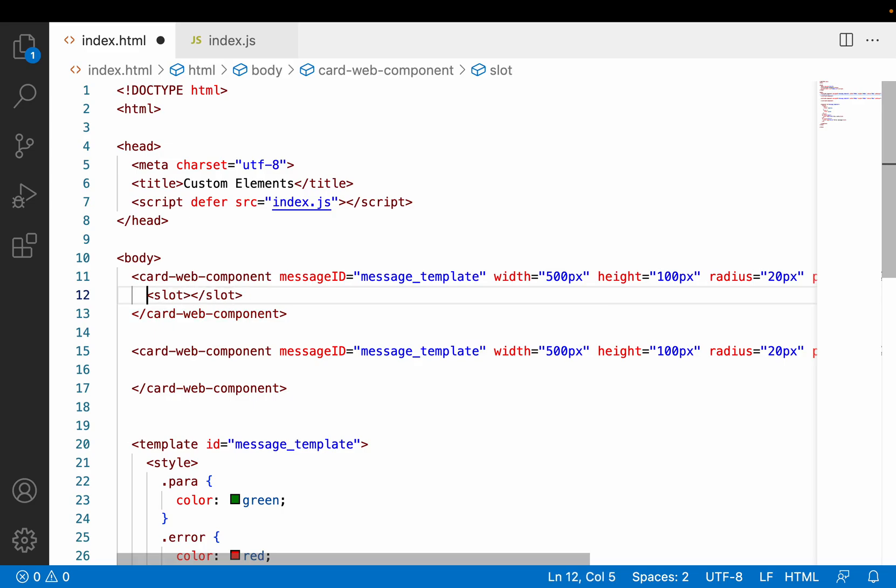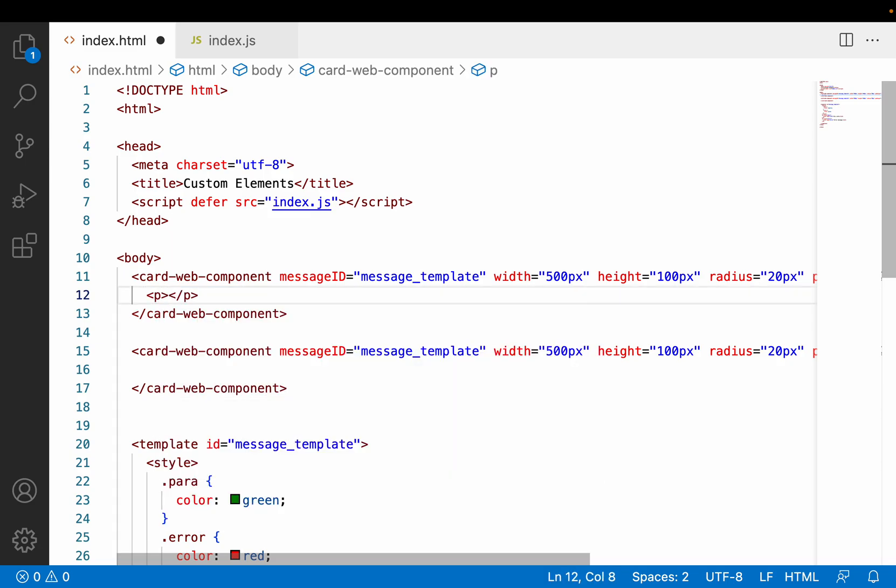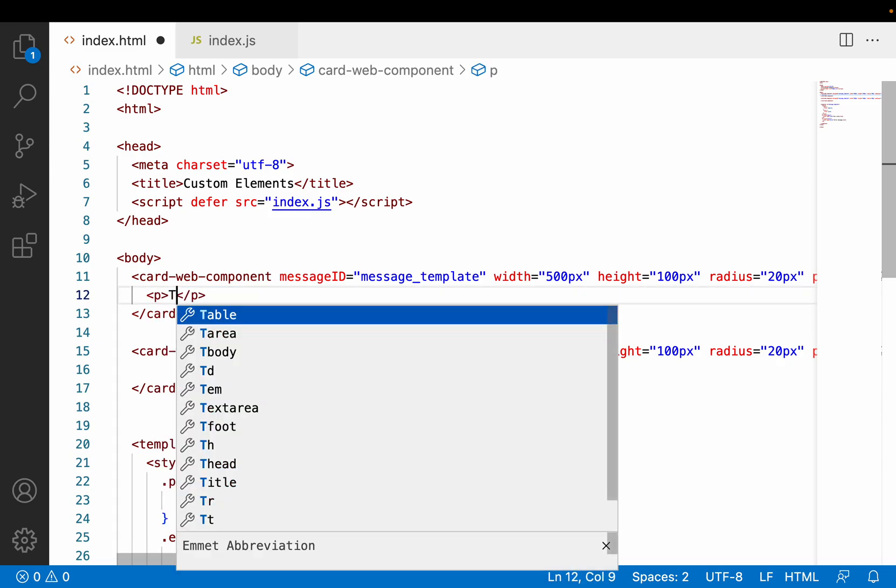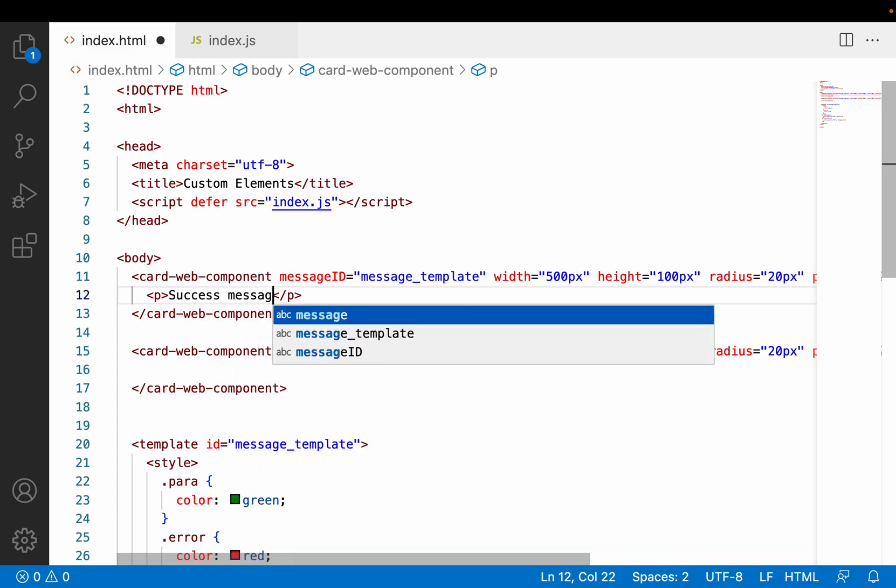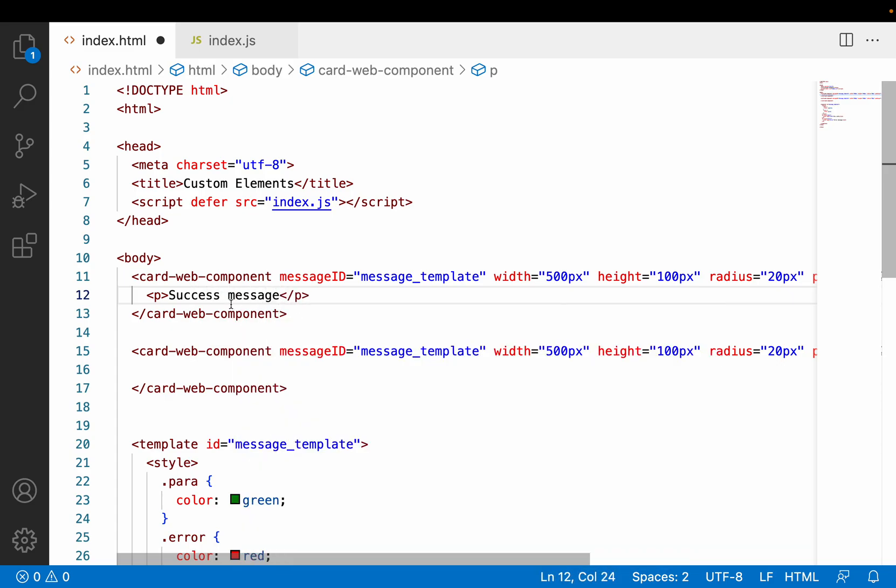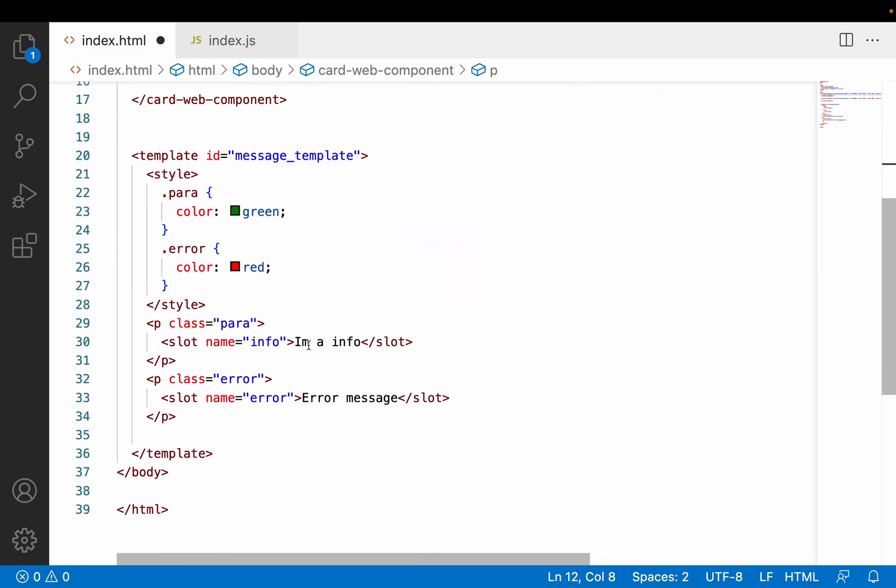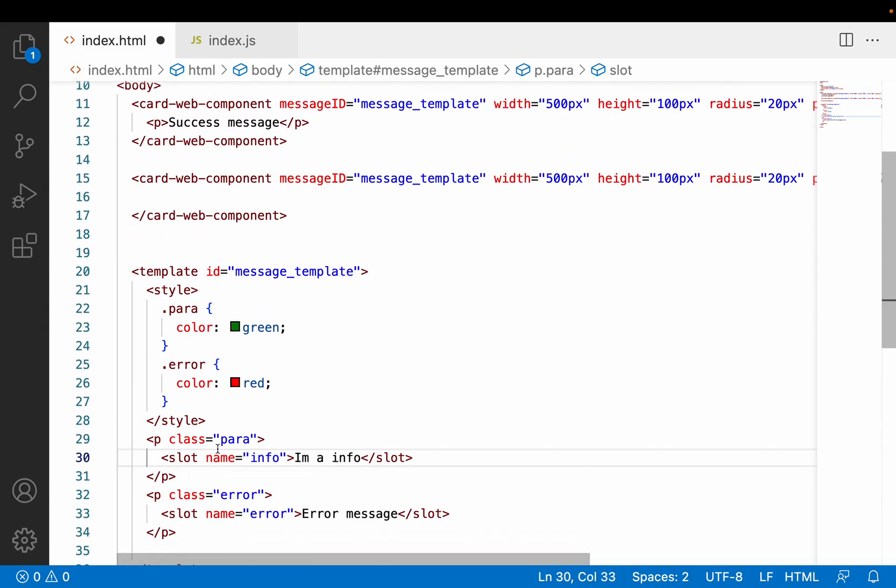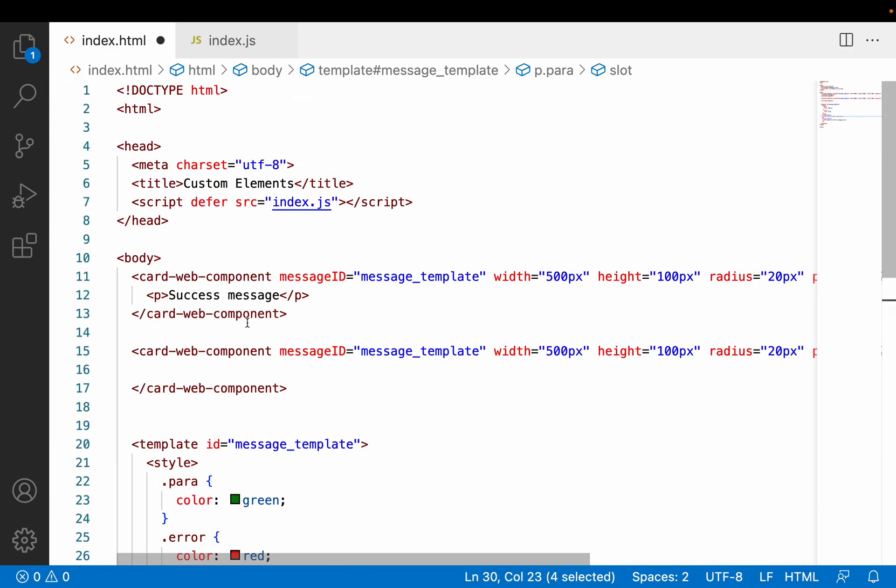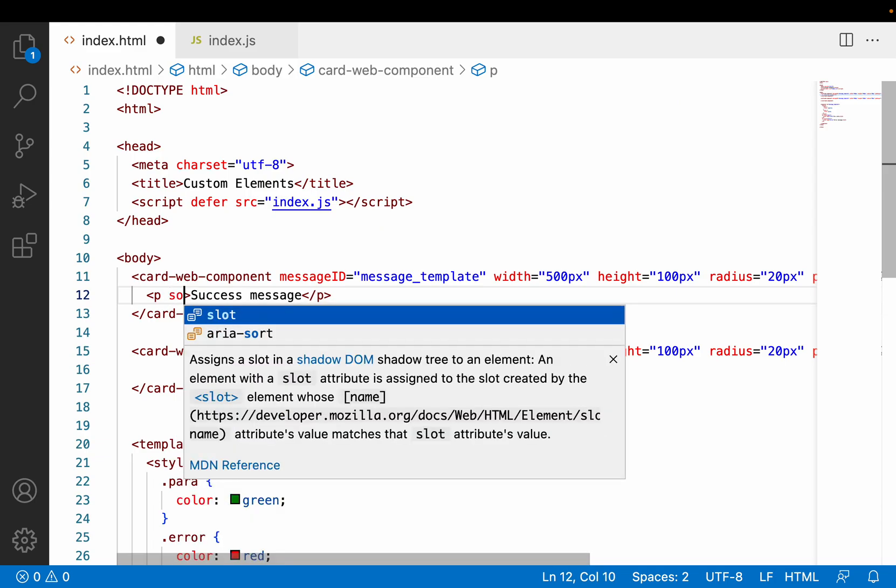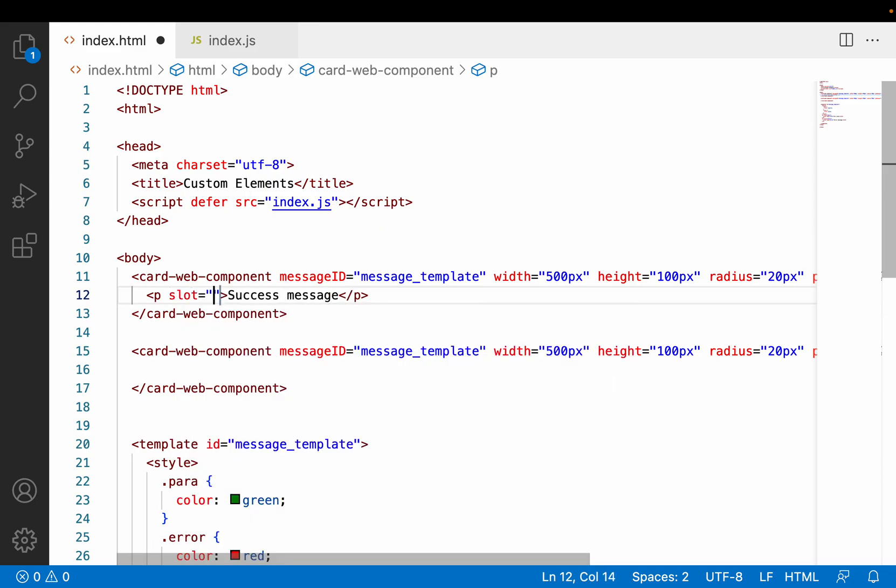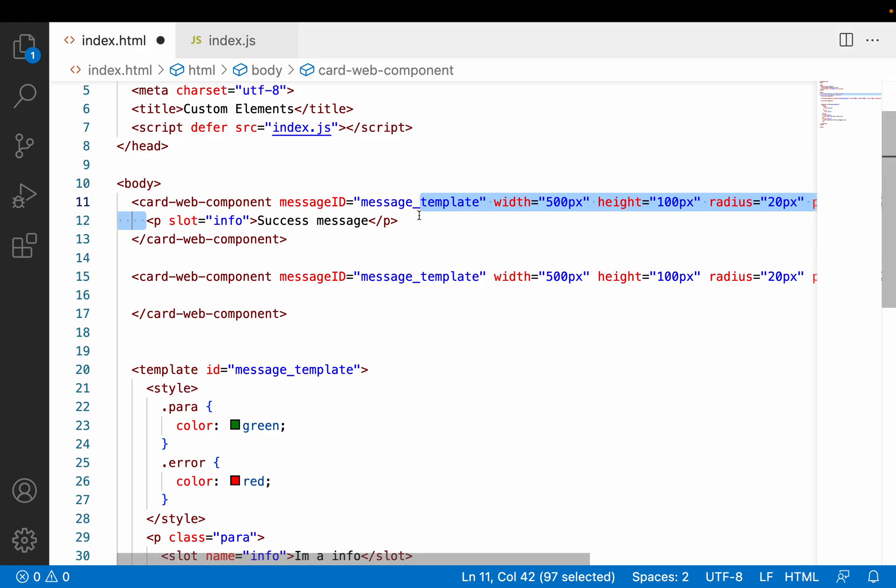Now in the first web component usage, I want to use content with the slot name. I'll use a paragraph with "success message". I want this success message to replace "I am a info". What is the slot name? We are using "info". Let me copy this. Each property can use an attribute called slot, so you can pass this slot attribute to the info. Now that information will be replaced with this success message.